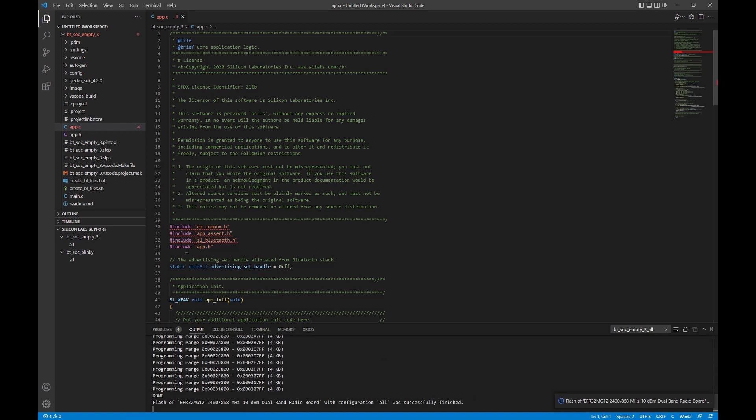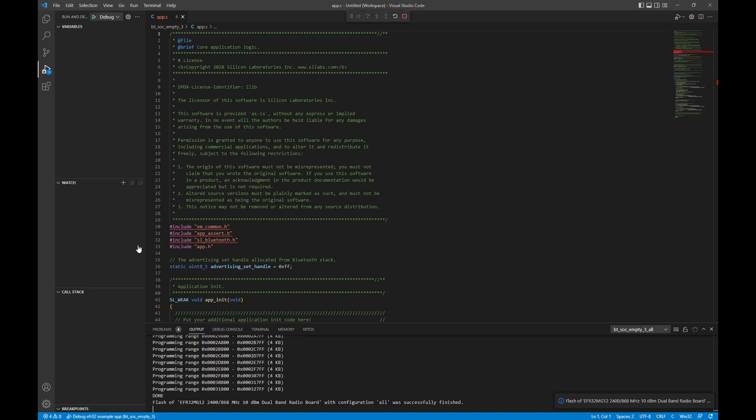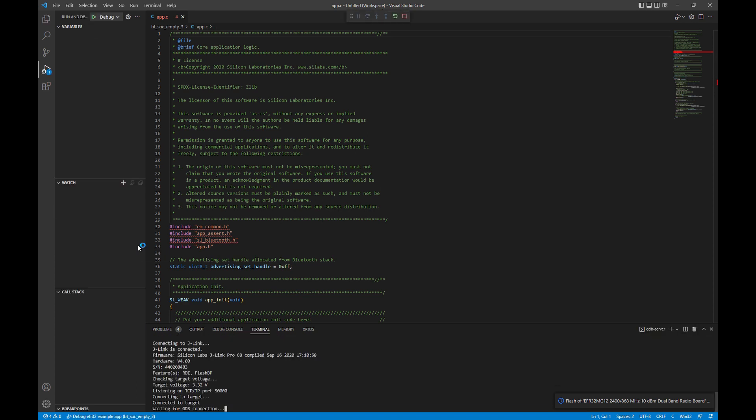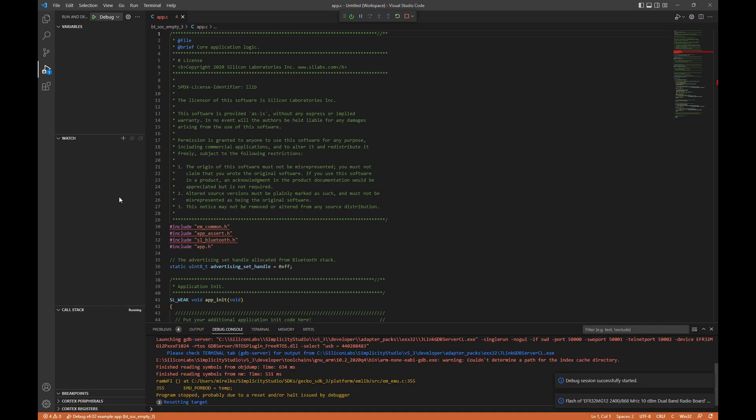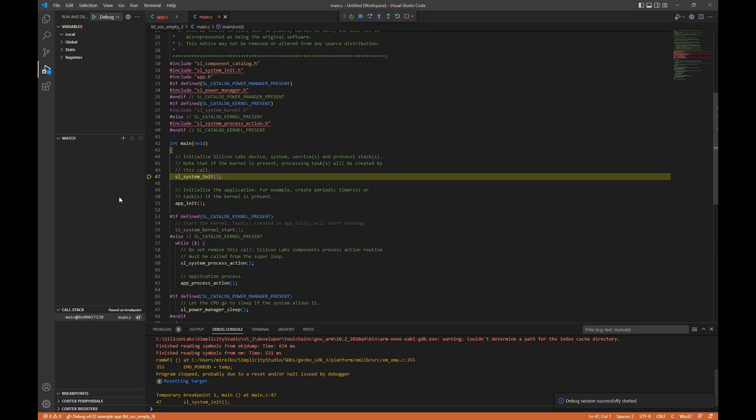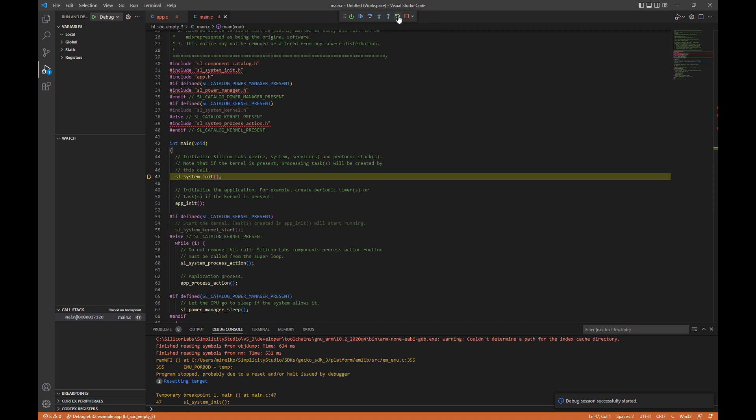And we can also debug as well. We'll go ahead and click debug. And you'll see the debug interface here. You'll see we're on the first function. You have all your standard functions: Reset, continue, step over, step into, step out, as well as start and stop.